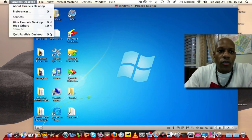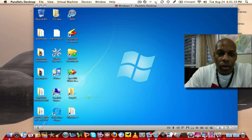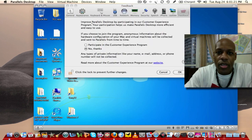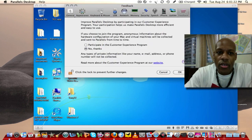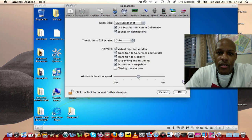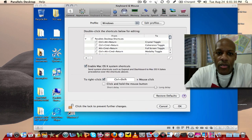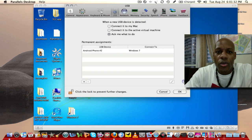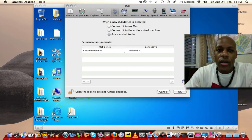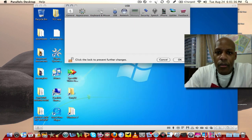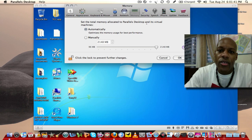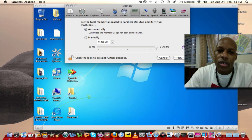So if you go to, let's just look at preferences really quick here on Parallels desktop and I'll show you what some of the things you can do with this. You got general, you got appearance, how it looks, keyboard and mouse. I mean it's just a ton of things you can do with it, the USB, how it's detected, memory. This right here, set the total memory allocated to Parallels desktop and virtual machines what I just talked about.